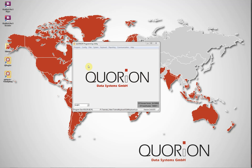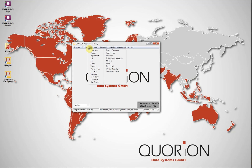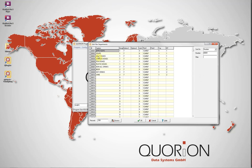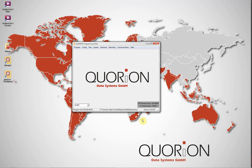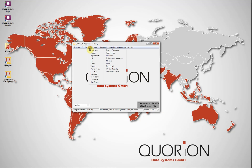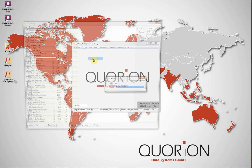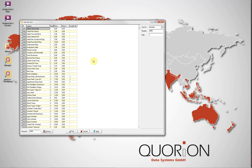To edit QMP keyboard, we are using a QCC file which is already configured. For example, we see Departments, Articles, and Balance Functions.